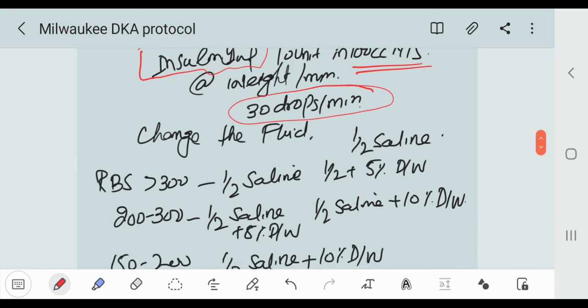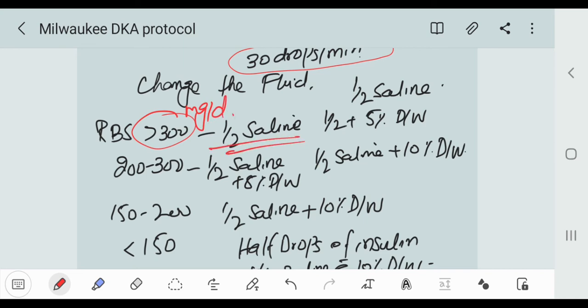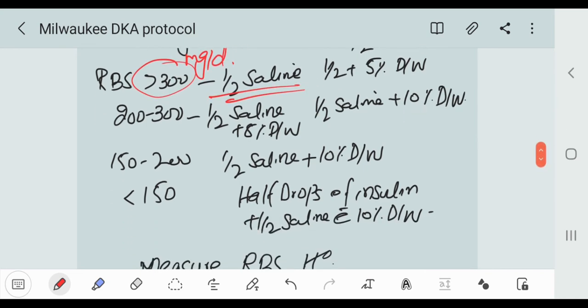Now we can change the fluid. For changing the fluid, we should calculate the RBS hourly. If the RBS is more than 300 mg per dl, we use half saline. Next time, if the RBS is between 200 and 300, we change the fluid from half saline to half saline plus 5% dextrose water.